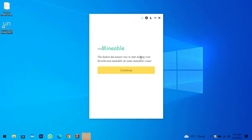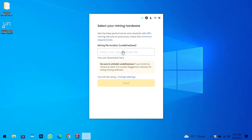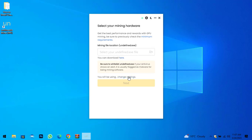Here is Unmineable — the fastest and easiest way to start mining your favorite coins. Click Continue. Here you can see the mining file location — you can change the settings here as well.